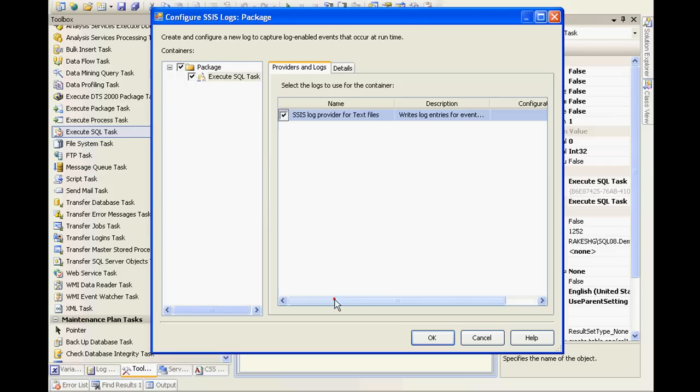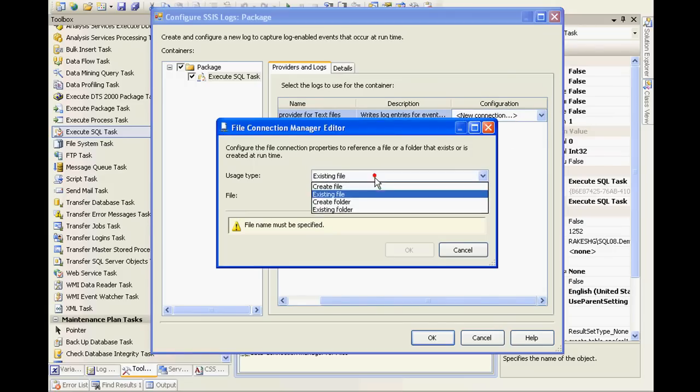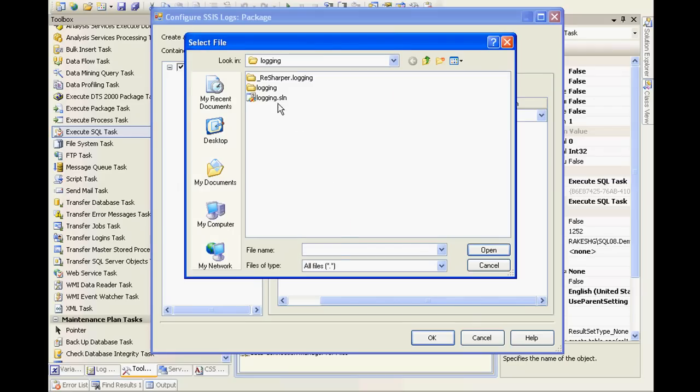Let me choose the text files and I'll have to configure the connection. I'll create a file inside logging and call this logs.txt.